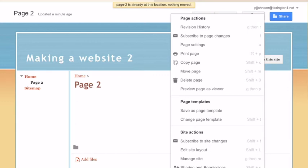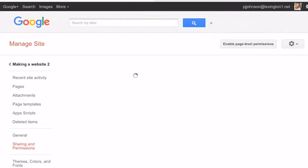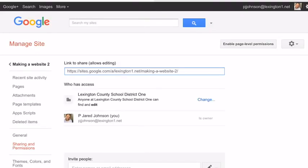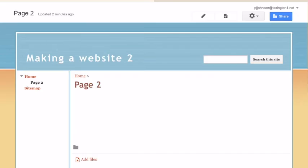If you are sharing your web page, if you're working with a partner, this is where you would go down and change your sharing and permissions to share with a partner by adding their email address or name there at the bottom.